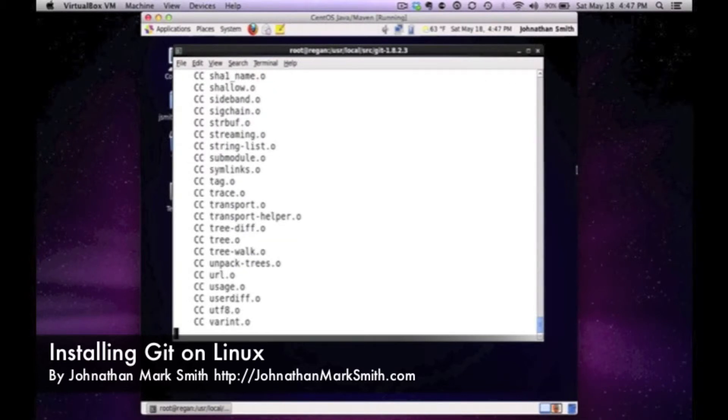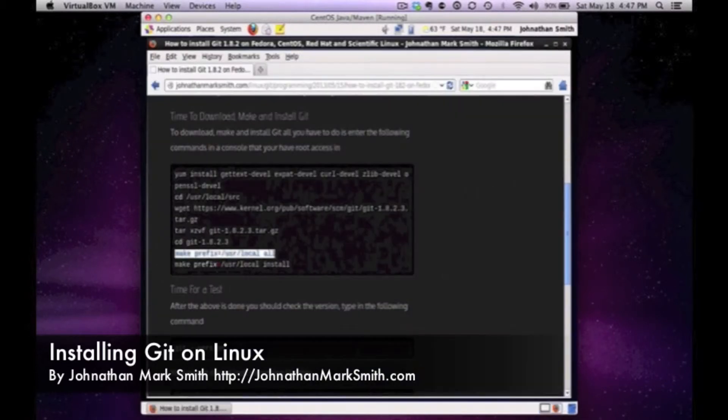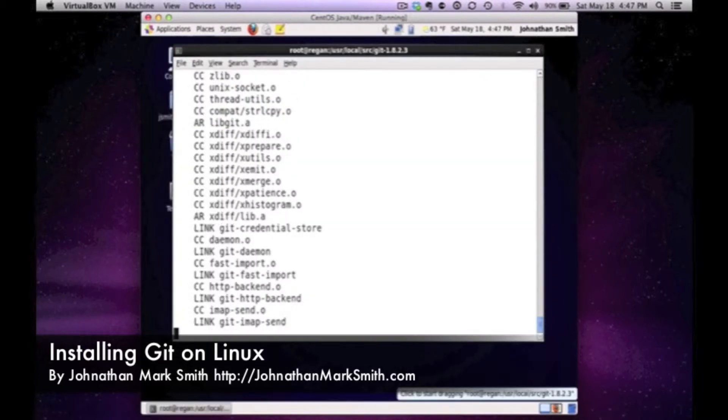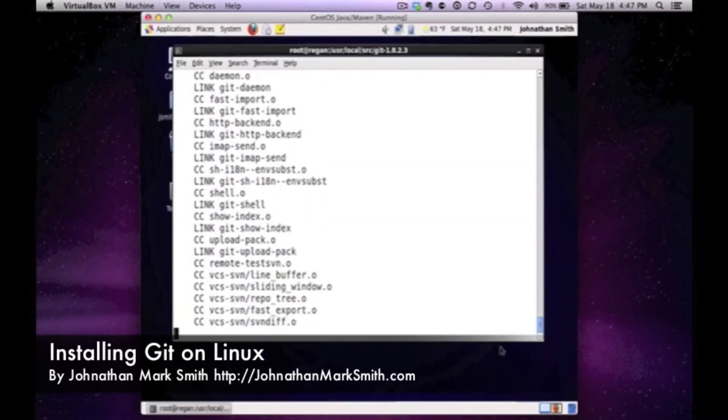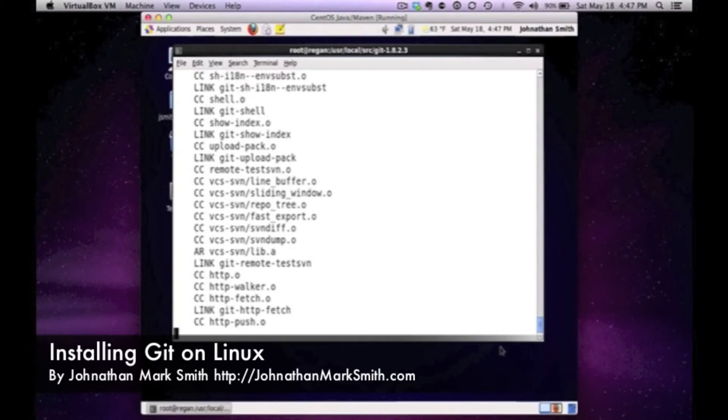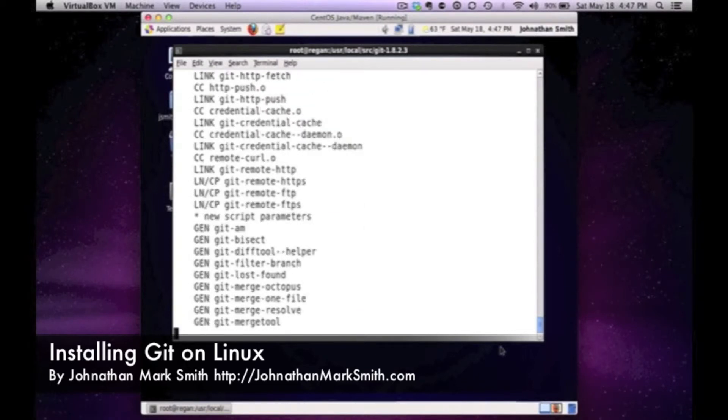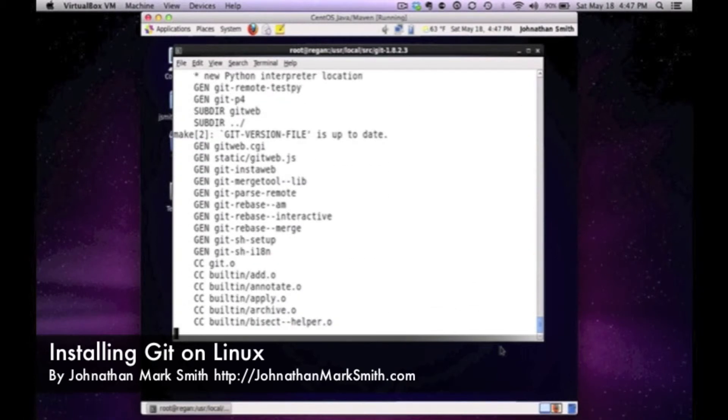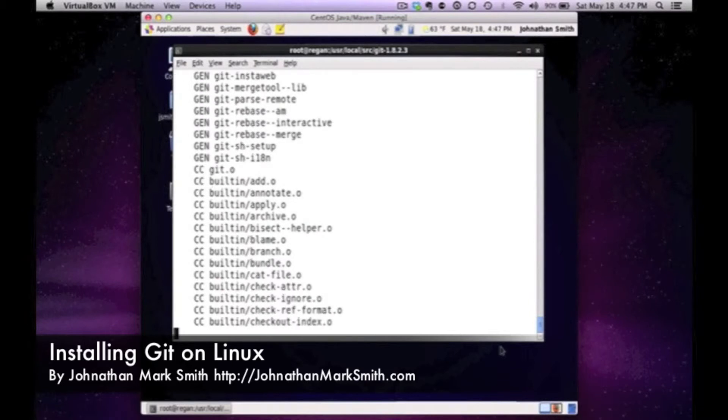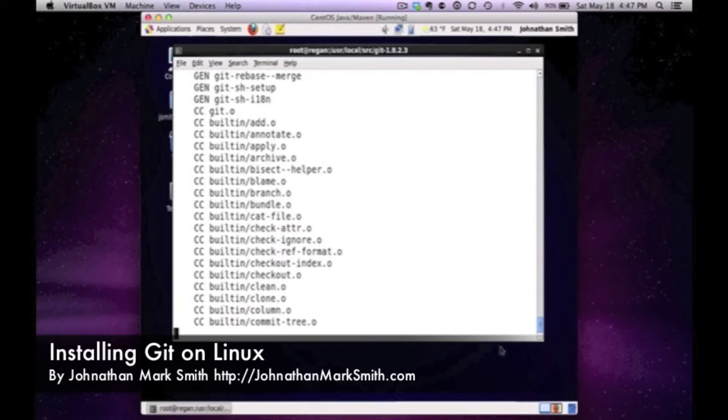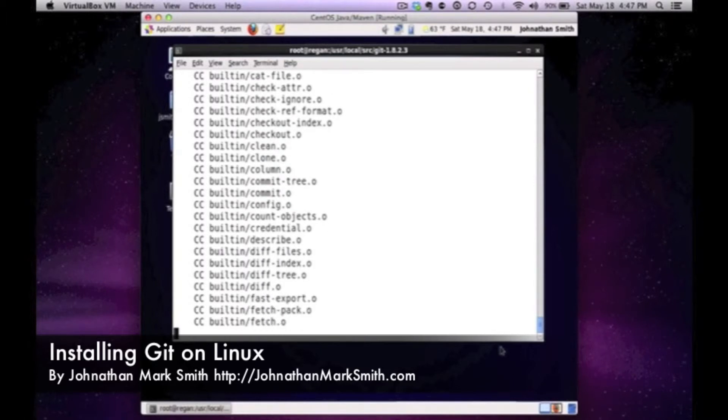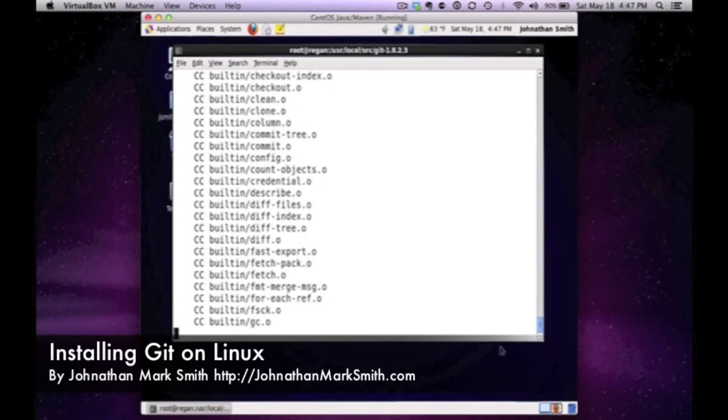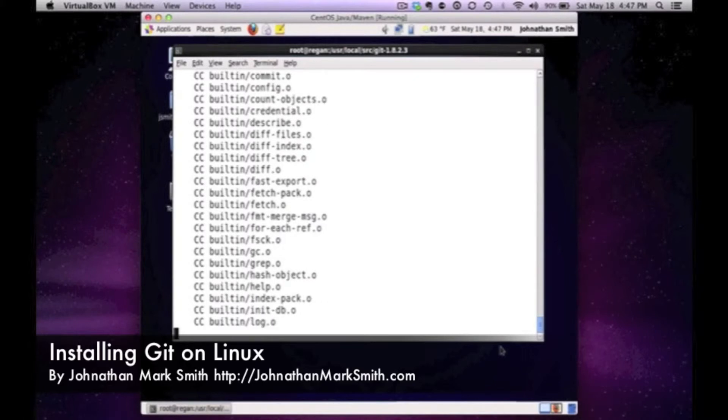So it's almost done. While this is running let me grab the next command we're going to need. The next and final command is the install, which is just basically the install. Let's wait for this to end. Now it's doing all the links. Again, this could take quite a bit of time depending on the box, the memory, and the drives. It could be quick or it could be slower.